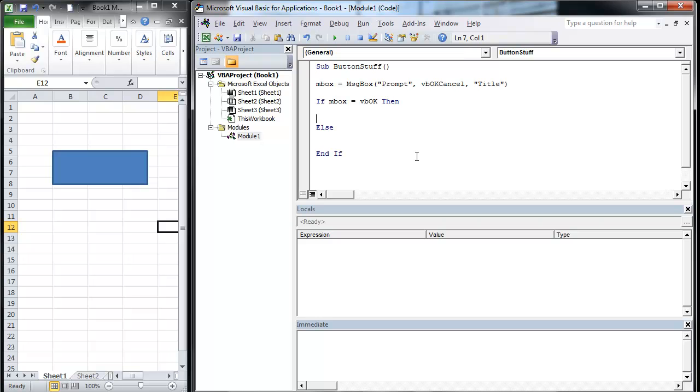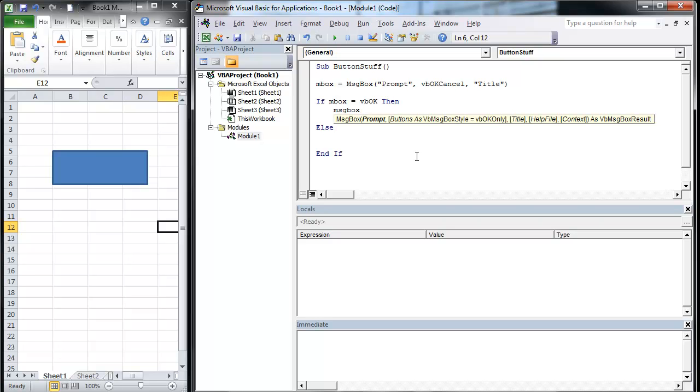When you do your if-else statements, it's always best to do your if and then put an end if in. You'll get yelled at if you don't have that end if in there. What we're going to do is another message box. Now, since we're not sending it to a variable, we actually don't need the parentheses.